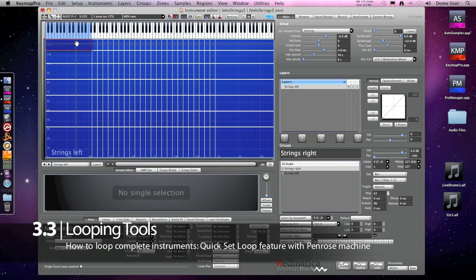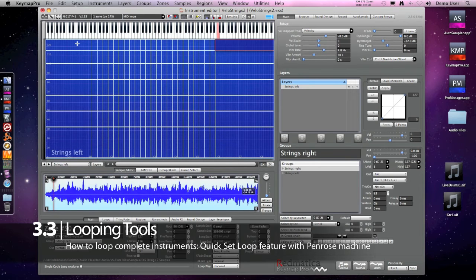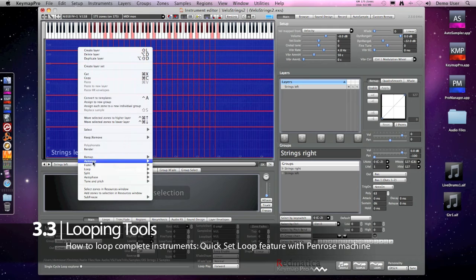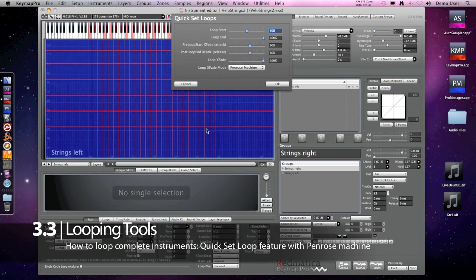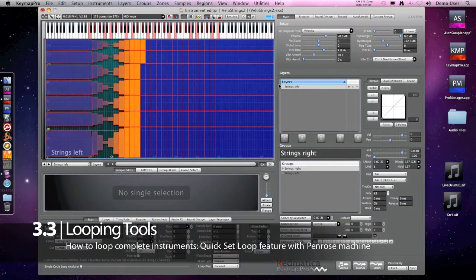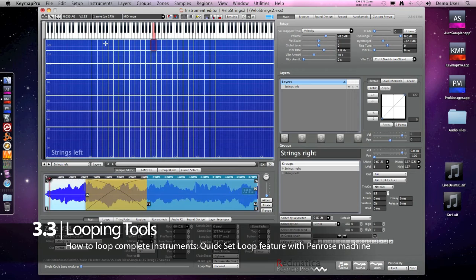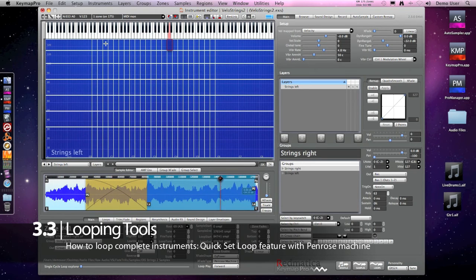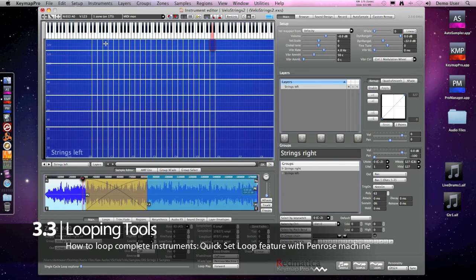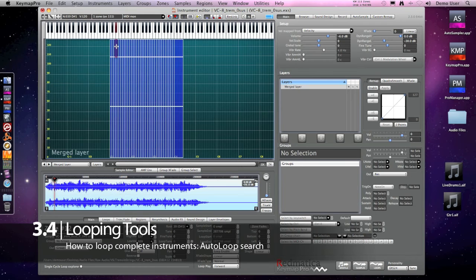We have seen how to loop a single sample with the Penrose Machine, but what if we have already a complete instrument loop? In that case, we use the Quick Set Loop command. If the sound is somehow rhythmical, we can instead select all zones and then use the auto loop search function.